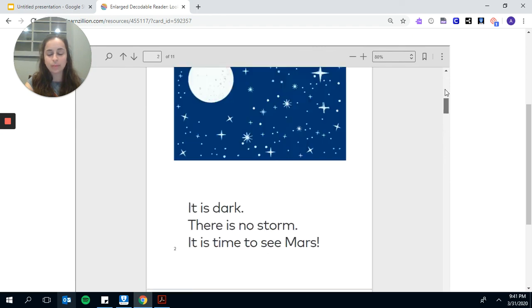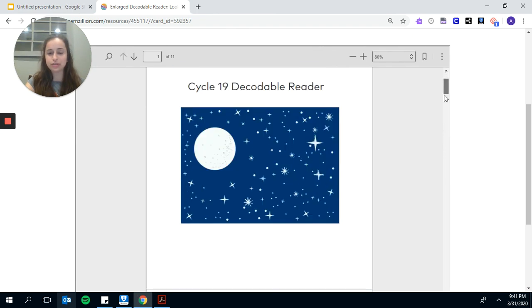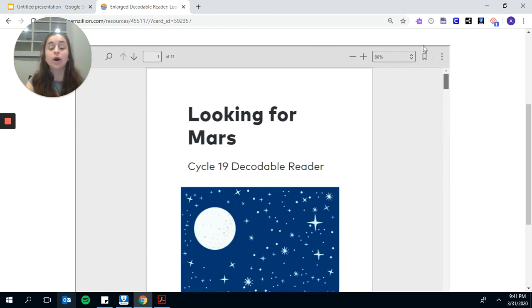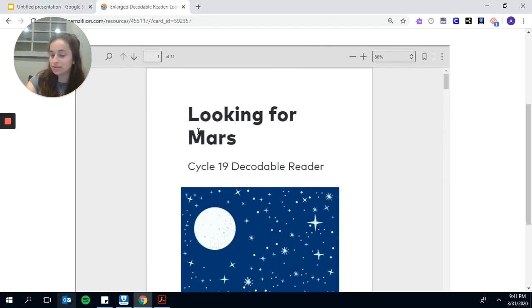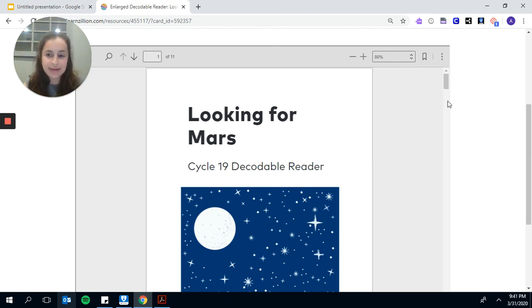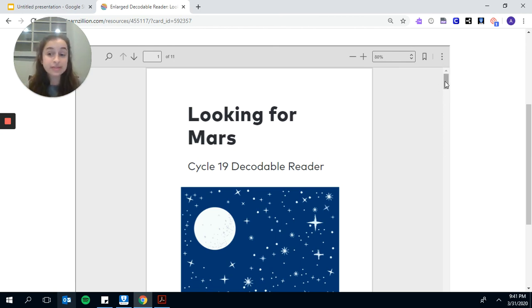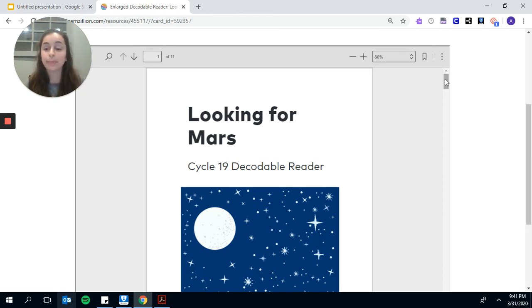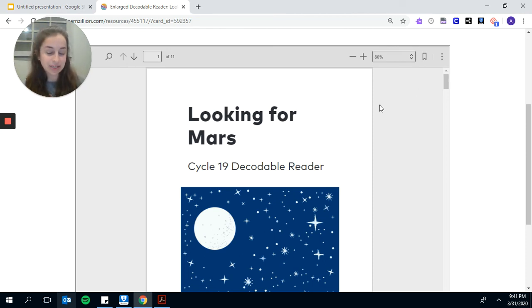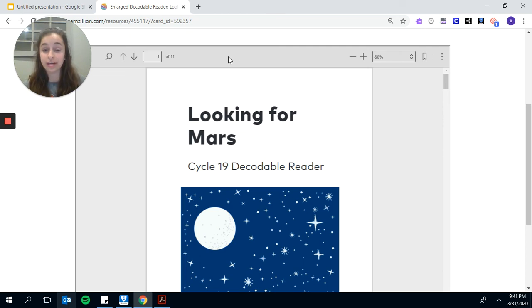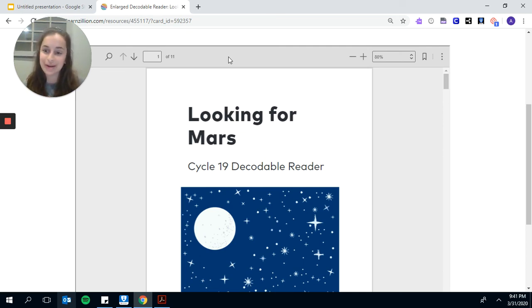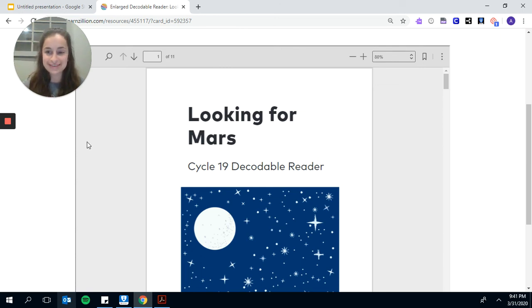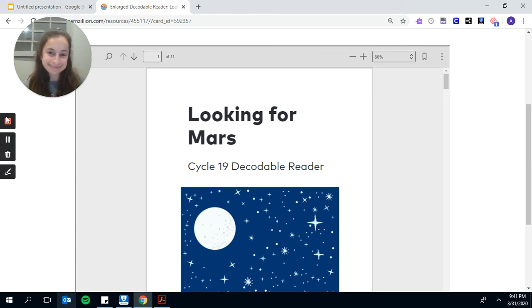So thank you so much for listening to both the decodable and the sight words. Your job now is to go back through this video and pause at each page and practice reading the text. Practice reading those sight words. Remember, today we read Looking for Mars and we looked at some new sight words. Go ahead and practice rereading this text and I'll see you next time. Thanks, boys and girls.